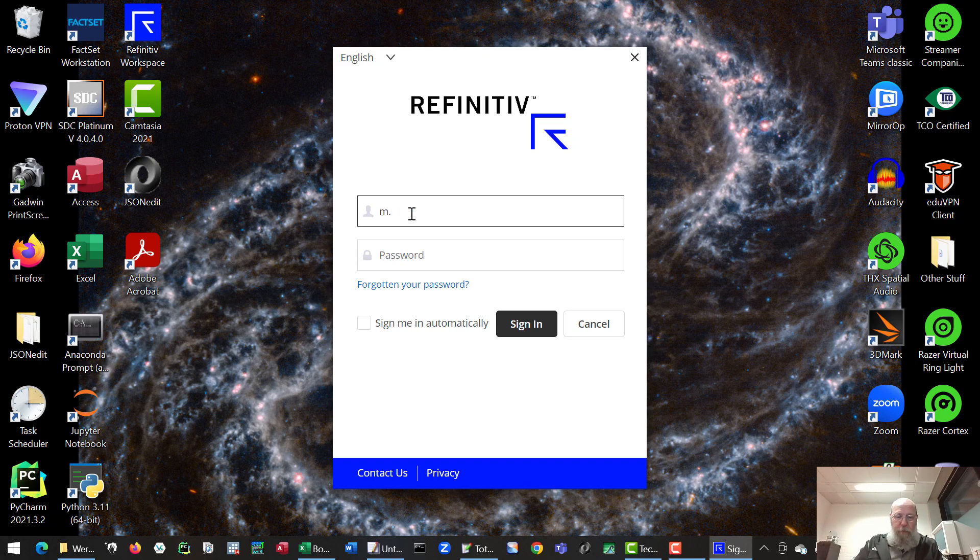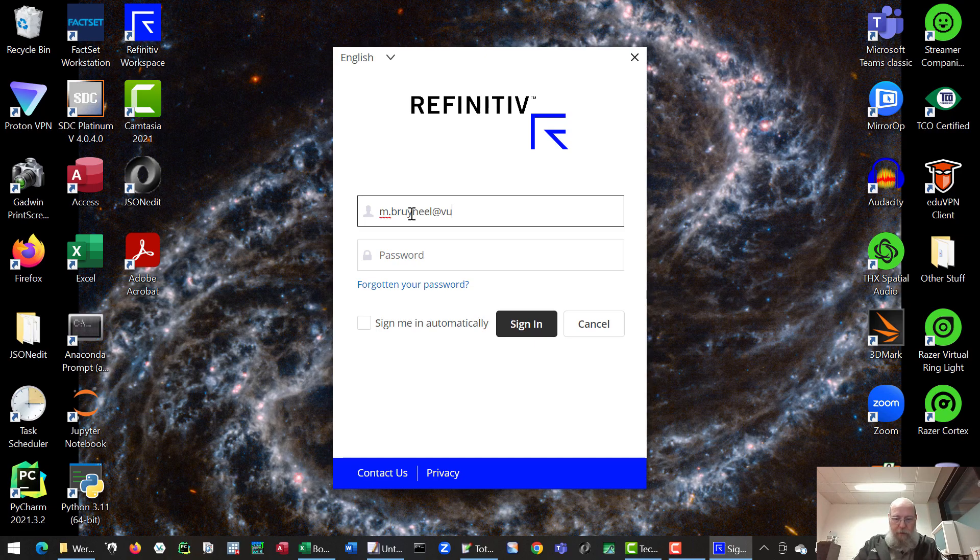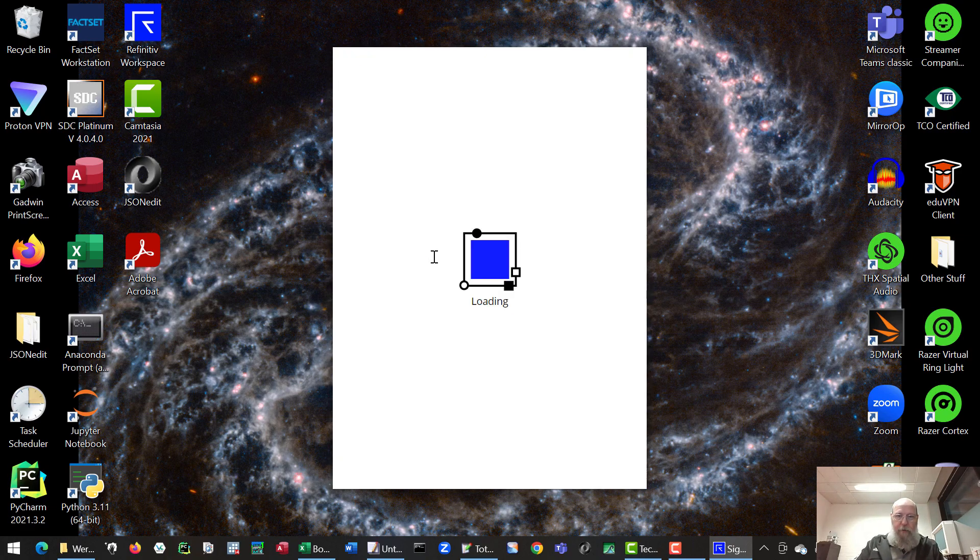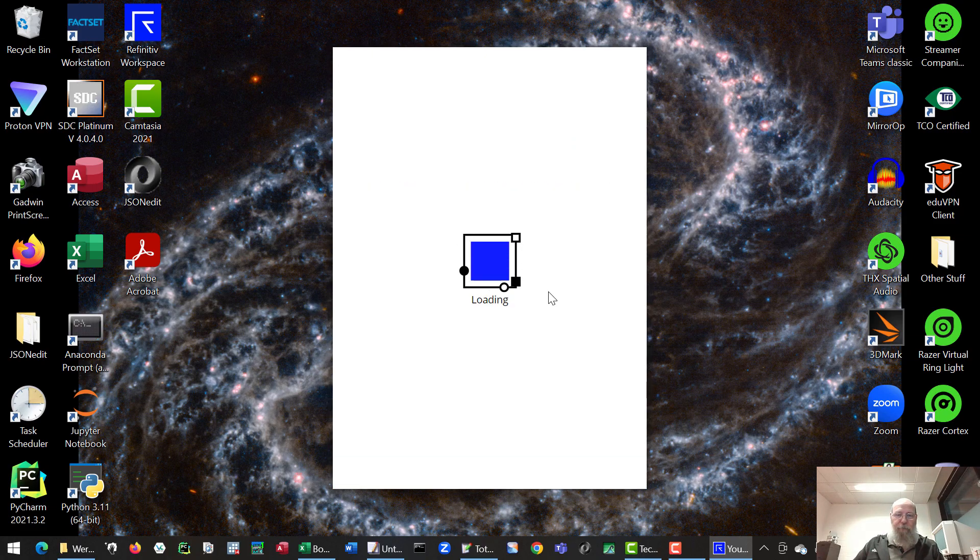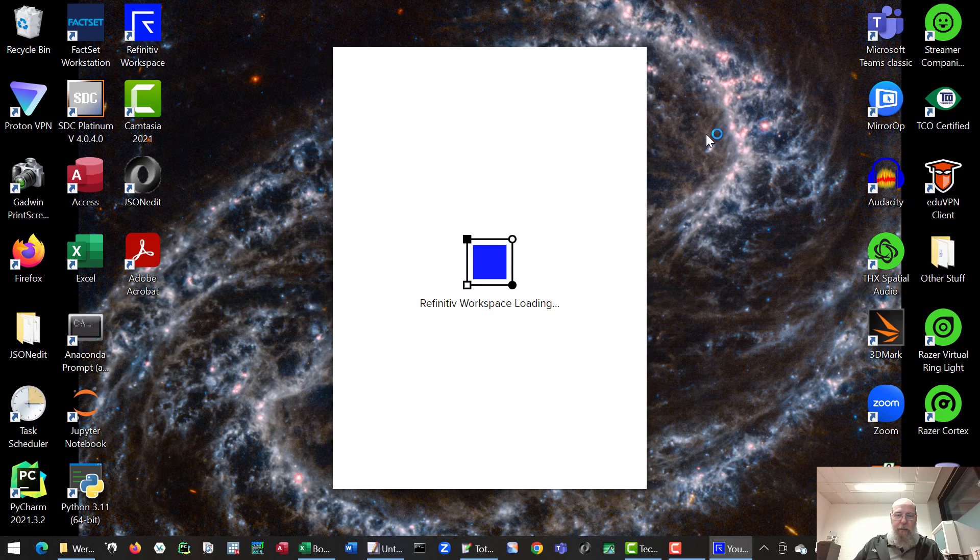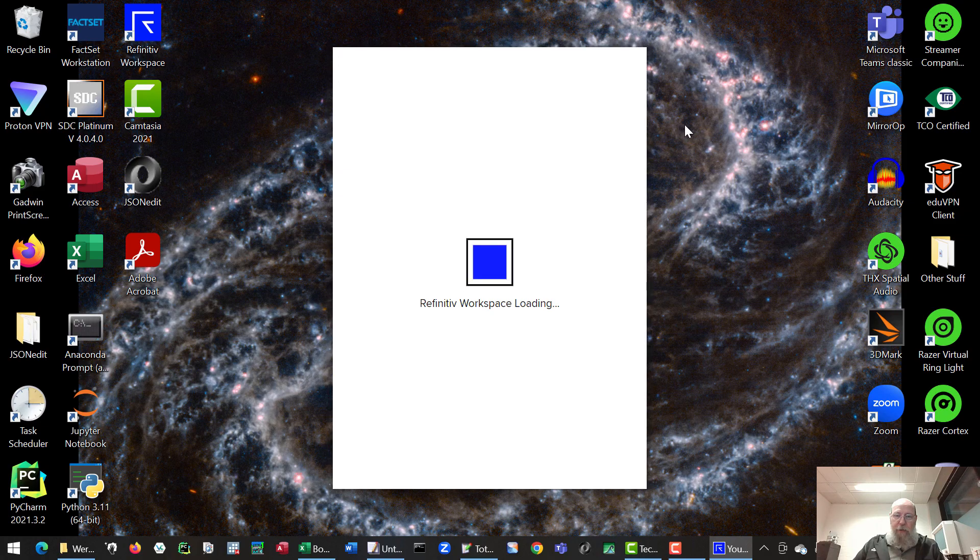Use the same login we had before, your password, and there we go, sign in. It notices that we've already signed in on the website, so that's why the question appeared.